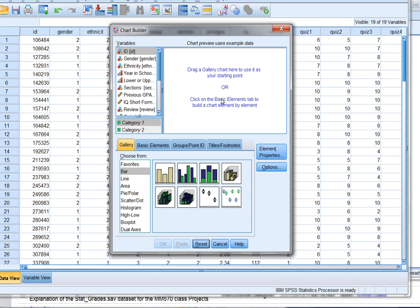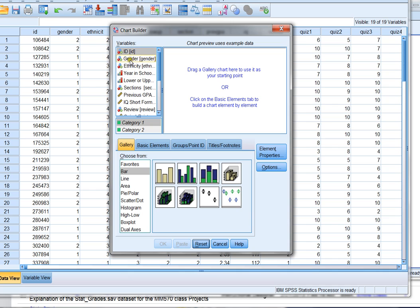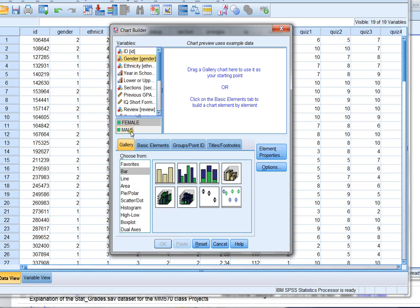The next important step in making graphs is to first think to yourself, what variable or variables are you trying to graph? What information are you trying to share with the viewer? And what is the most appropriate graph for the variable that you want to image or show? Let's say I want to look at the variable gender. Gender is a categorical variable. It's called nominal. It's made up of two categories, males and females. It's nominal because it's not numeric in any way and it doesn't have any kind of order to it.